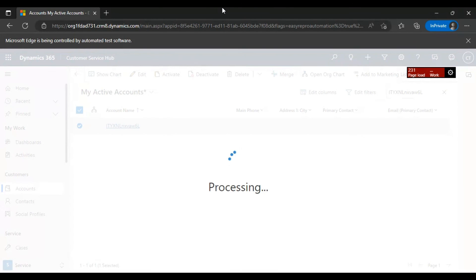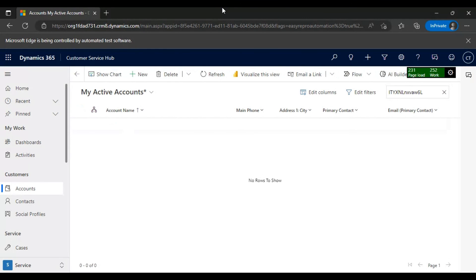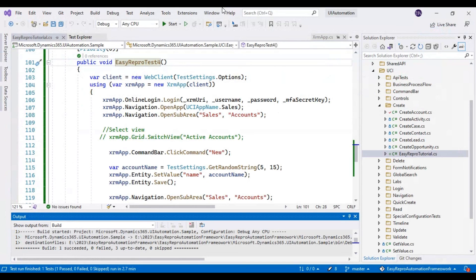The record checkbox has been selected, Delete has been clicked, and it has already been confirmed. If you look at the grid, it now shows 'no rows to show' for that account name — the record has been deleted. That's all, guys. You can try selecting different views and deleting a second or third record — that will be your assignment. If you have any questions, please comment below, and subscribe to the channel for more updates on software testing and the Easy Repro Automation Framework series. Thank you so much for watching.